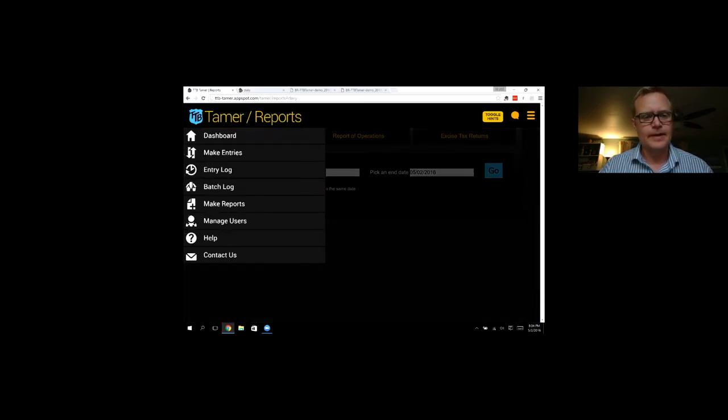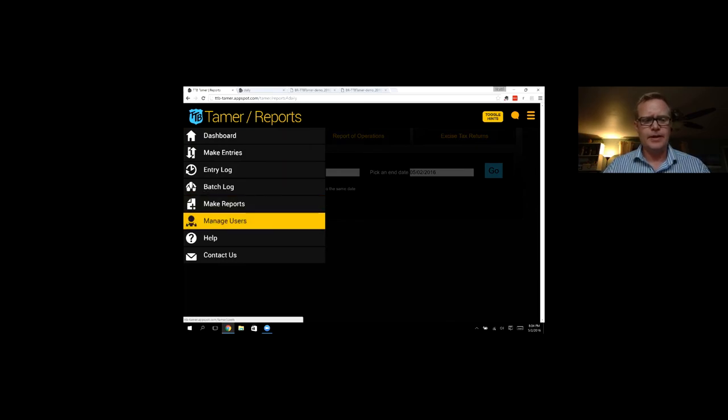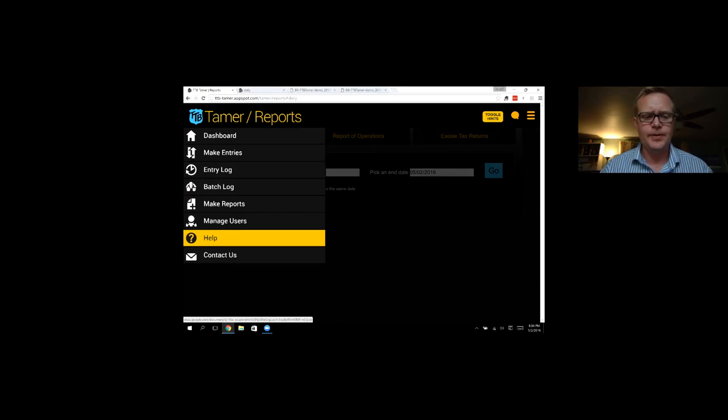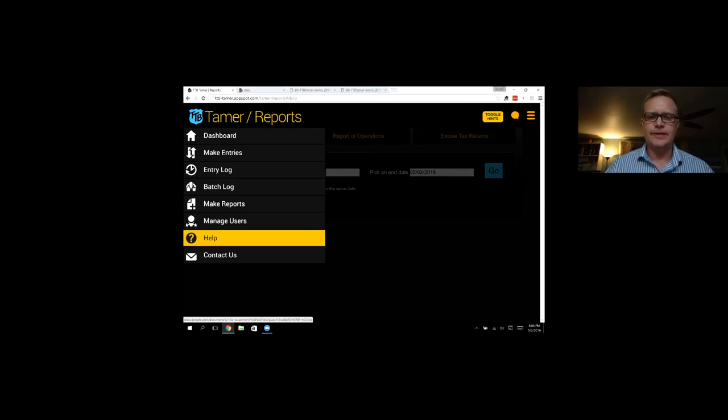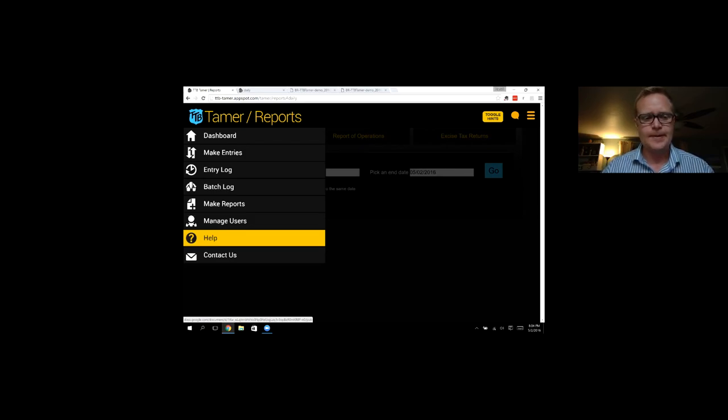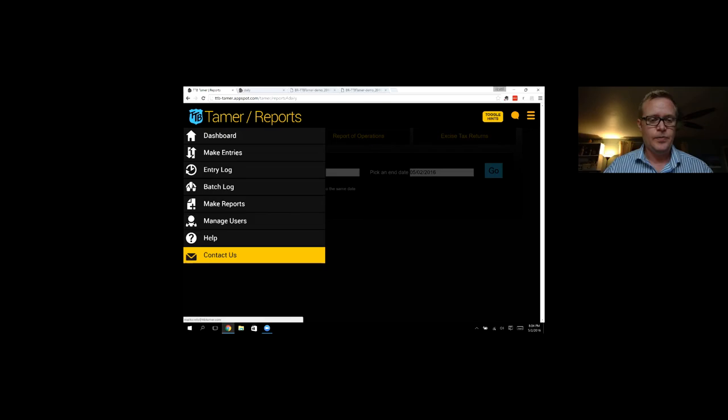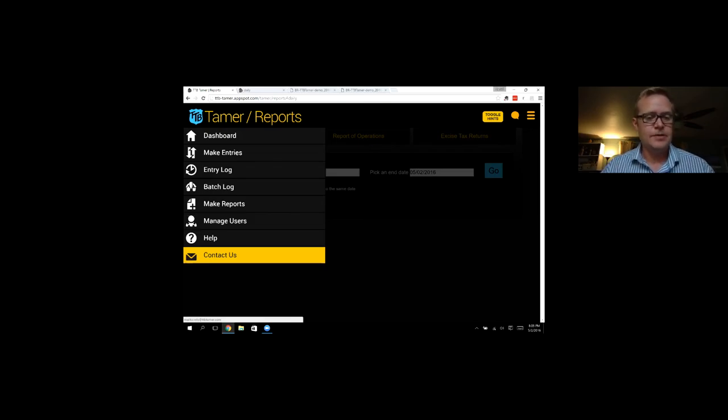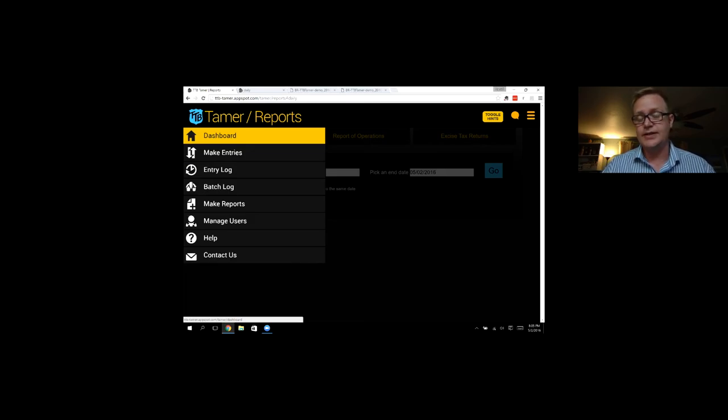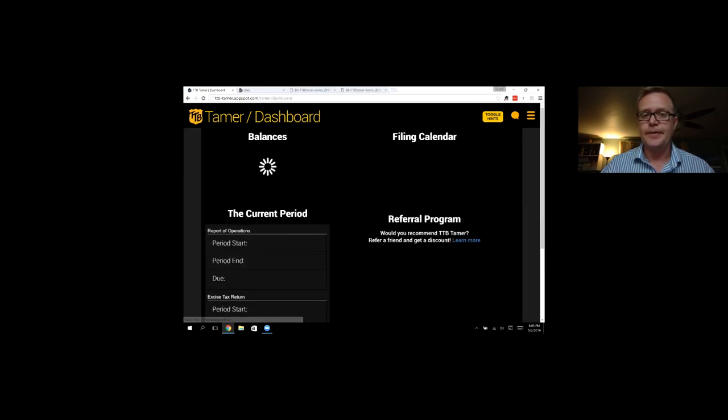And then if you have any other users, you could manage them here. The help page will take you to the online help. Kind of explain what TTB Tamer does and give you some tips and tricks on how to use the software. Or you can always reach out to me directly. I answer email all the time. I really like reaching out and hearing what you guys have. Because again, a lot of our features come directly from you.